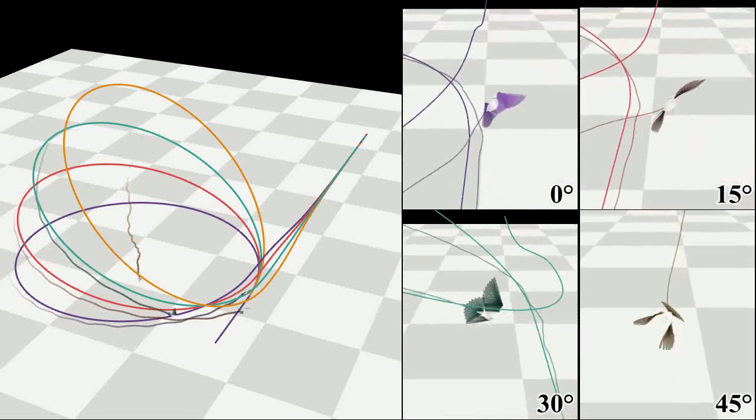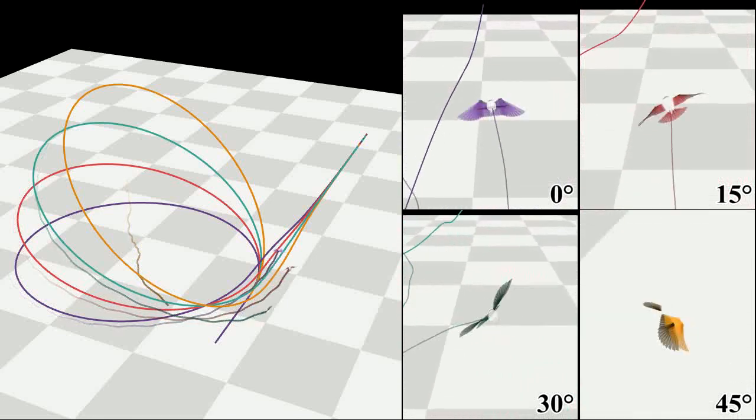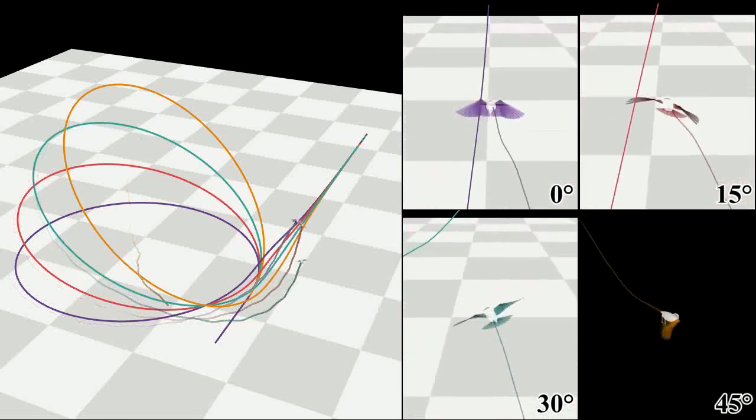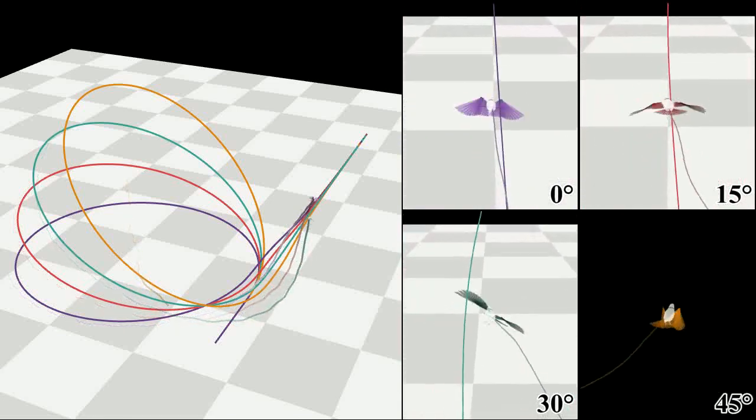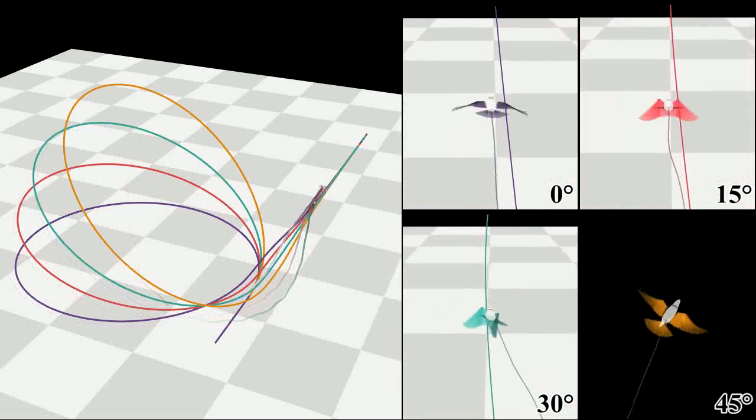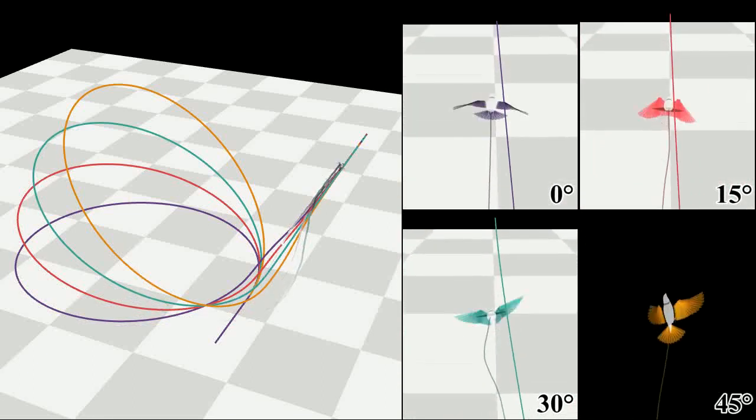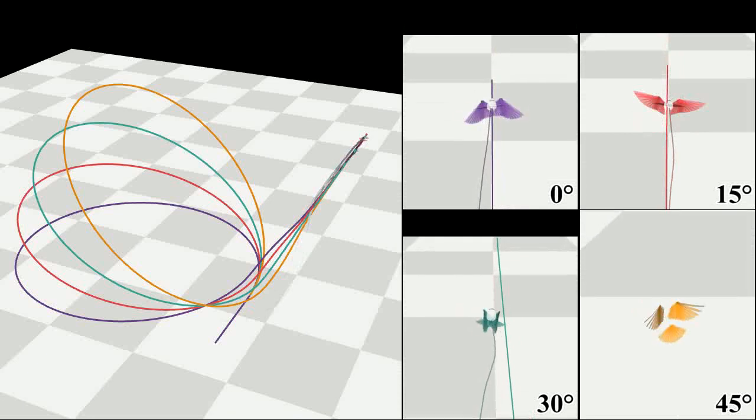Our training data includes only mild upward and downward flight in the range of twenty degrees and gentle turns. Our controller generalized its maneuverability to a wider range of steering angles.